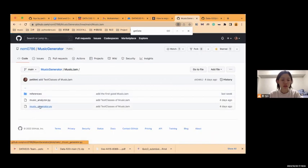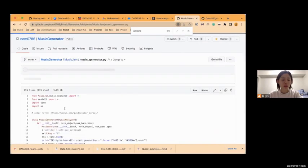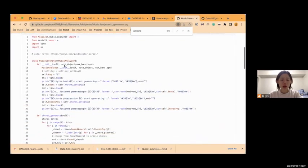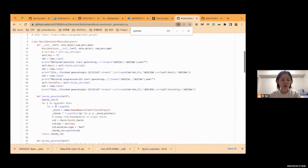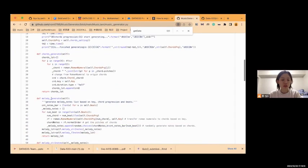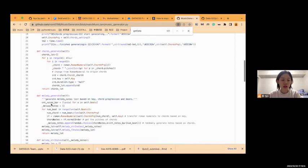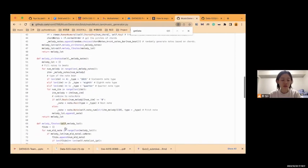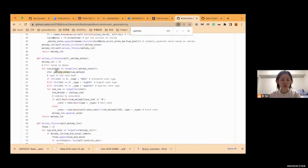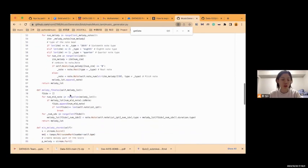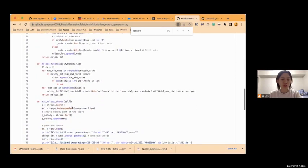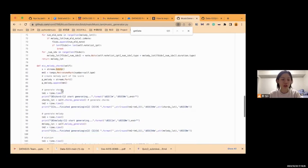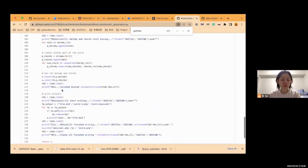The second is the generator class. It inherits the analyzer class, and it can generate the chords, the melody, and some useful tools to convert the melody to the data structure we need, and then mix the melody and the chords.